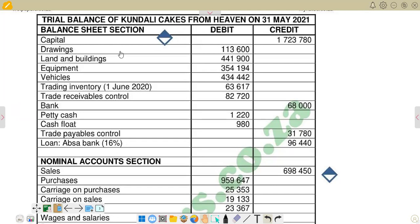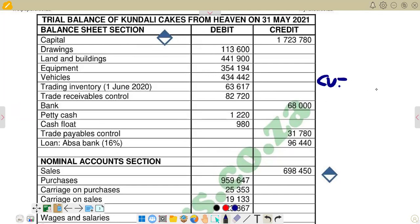In this case, we are going to look at the property, plant and equipment notes. On the property, plant and equipment notes, we are going to present our carrying value at the beginning and then carrying value at the end. When we are calculating our carrying value, the formula that we use is: carrying value equals cost minus accumulated depreciation.